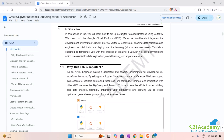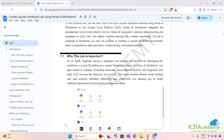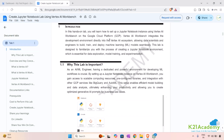In this hands-on lab we will learn how to set up a Jupyter Notebook instance using the GCP service Vertex AI Workbench on Google Cloud Platform. Vertex AI Workbench integrates the development environment directly into the Vertex AI ecosystem.